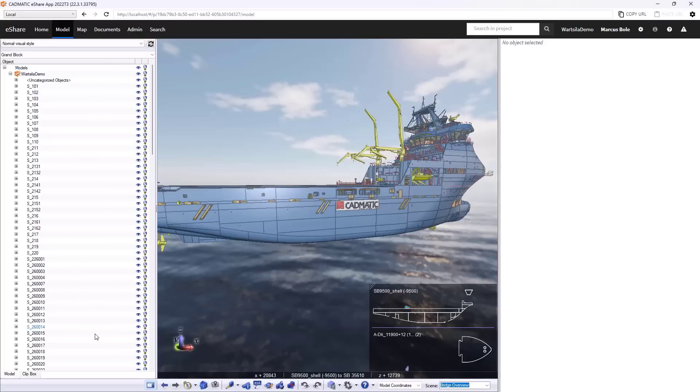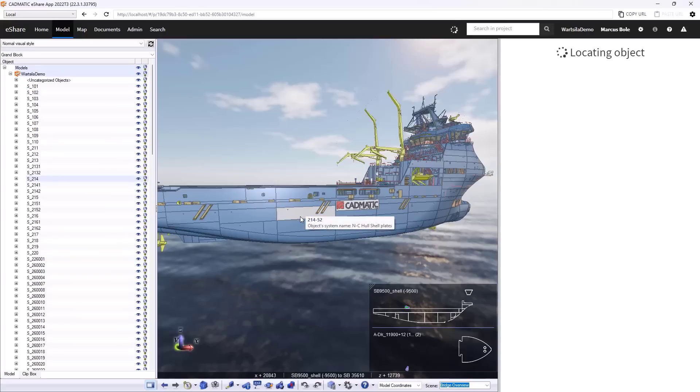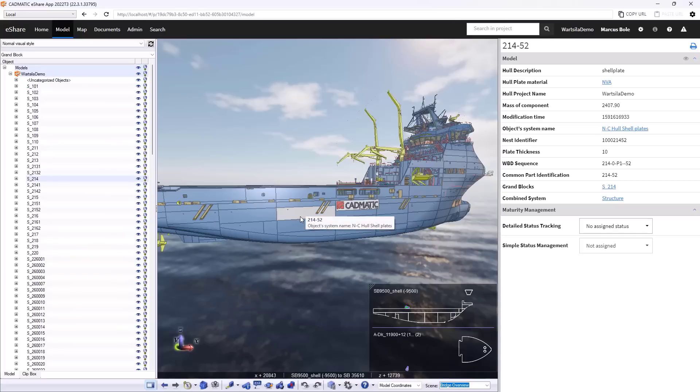On the left-hand side, we have the hierarchy, and there are a number of different versions of this that we can work with. And on the right-hand side, we see the attributes of the objects that we've got currently selected. So here we have a shell plate. It's 10 millimeters thick, for example.